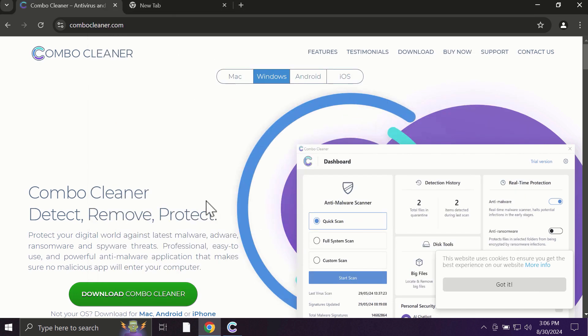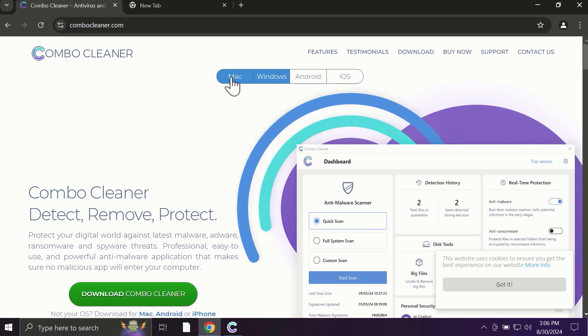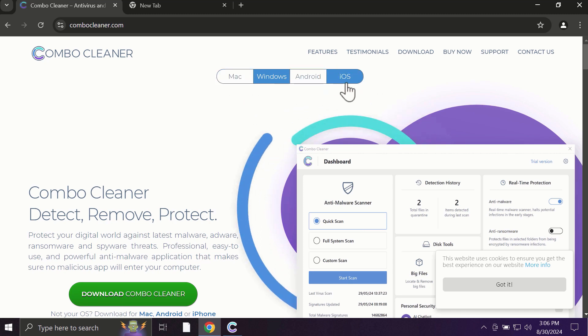Pay attention to the fact that ComboCleaner is available for all popular operating systems: Mac, Windows, Android, and iOS.